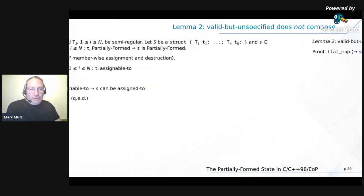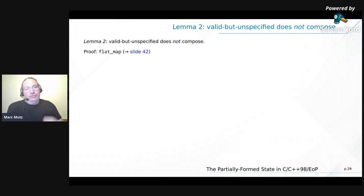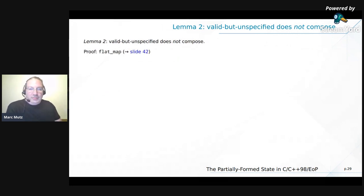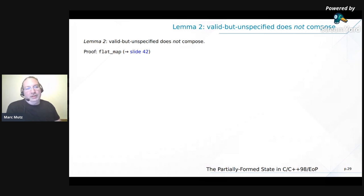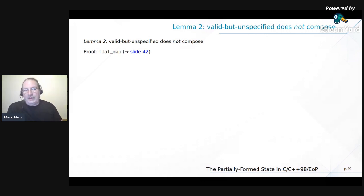Crucially, this is NOT true for 'valid but unspecified' — valid but unspecified does not compose. flat_map will be the proof of this on slide 42.